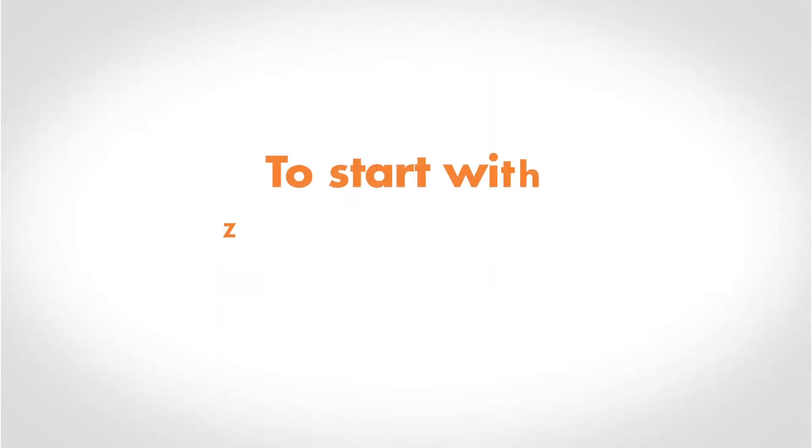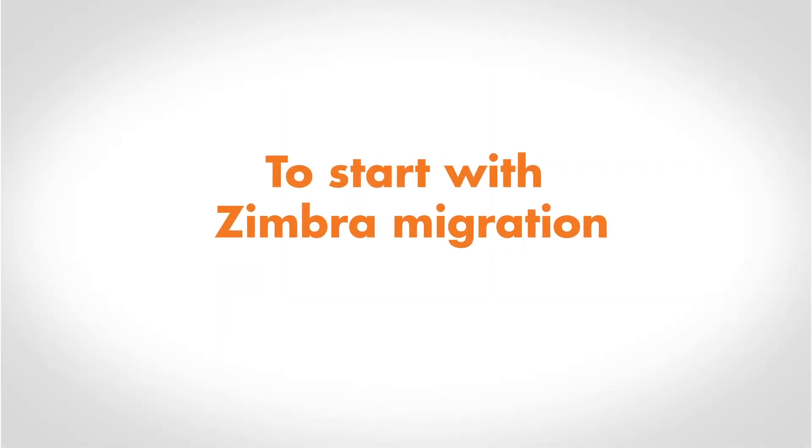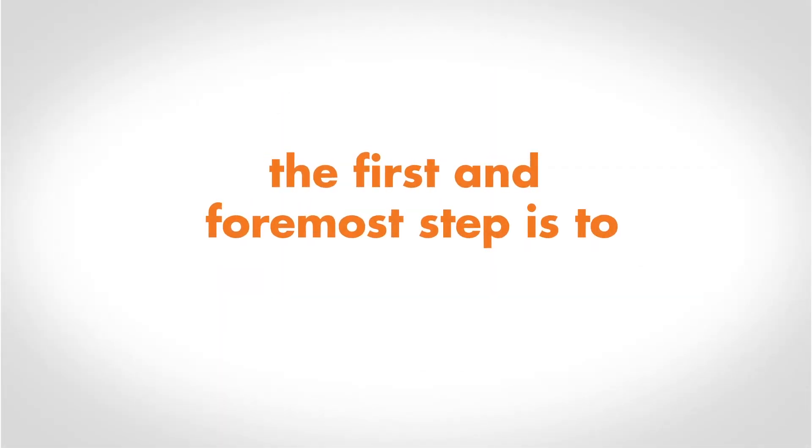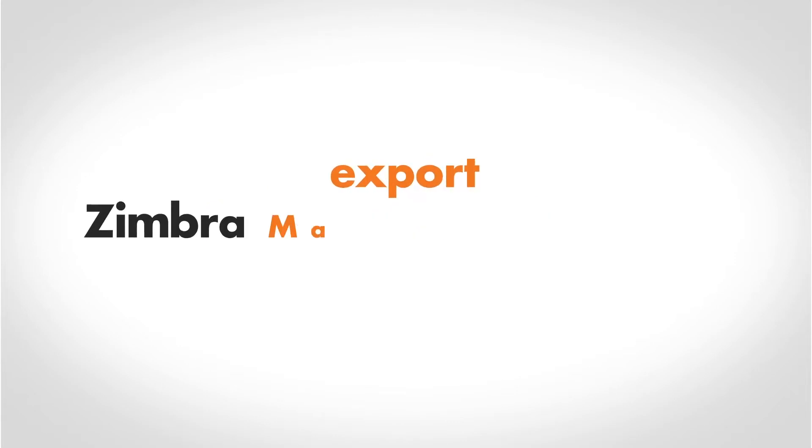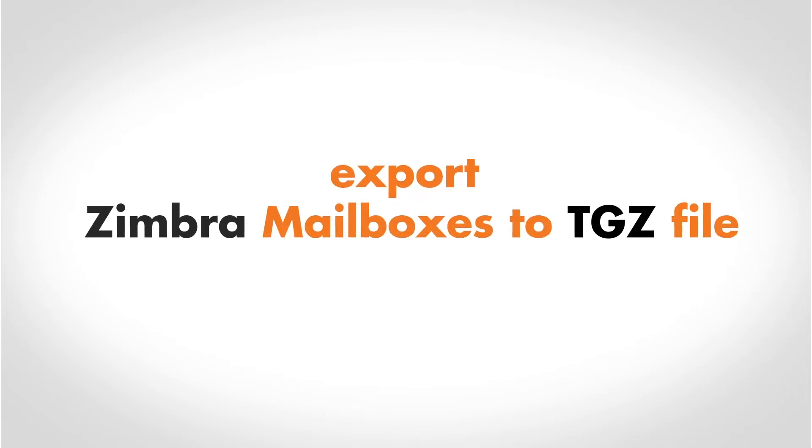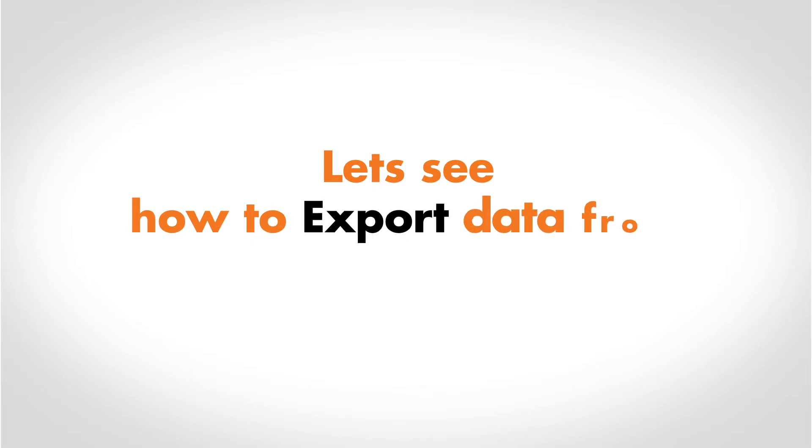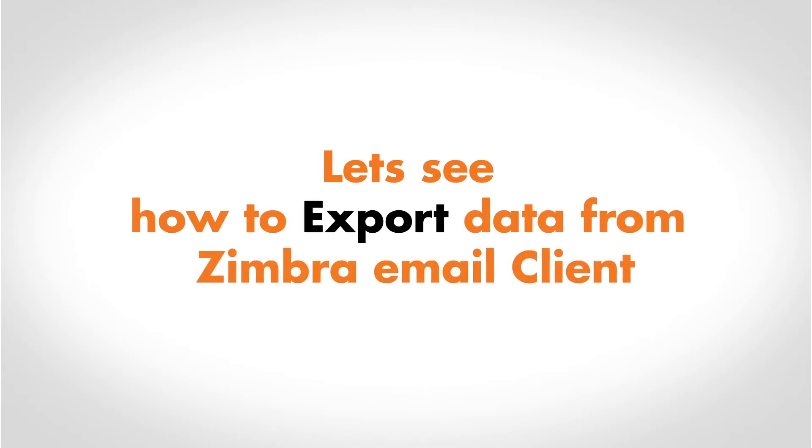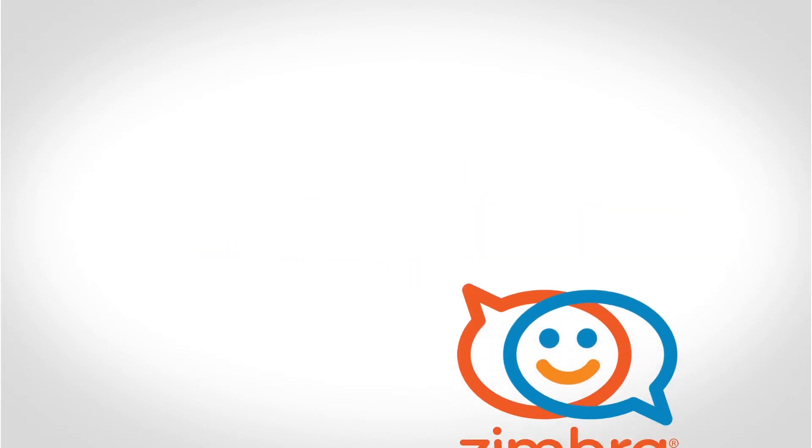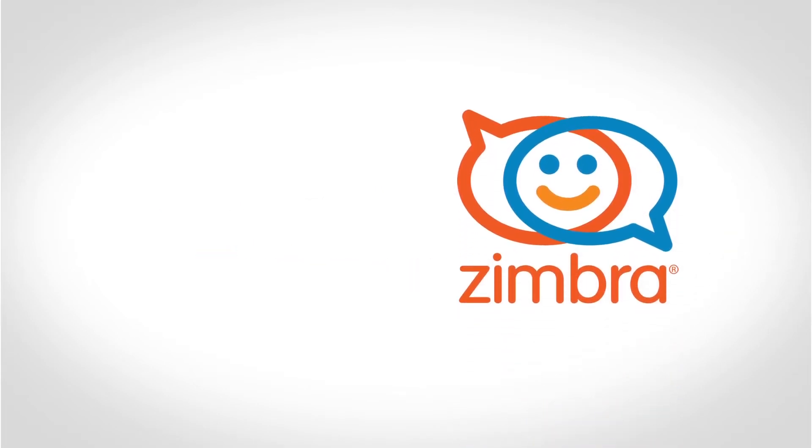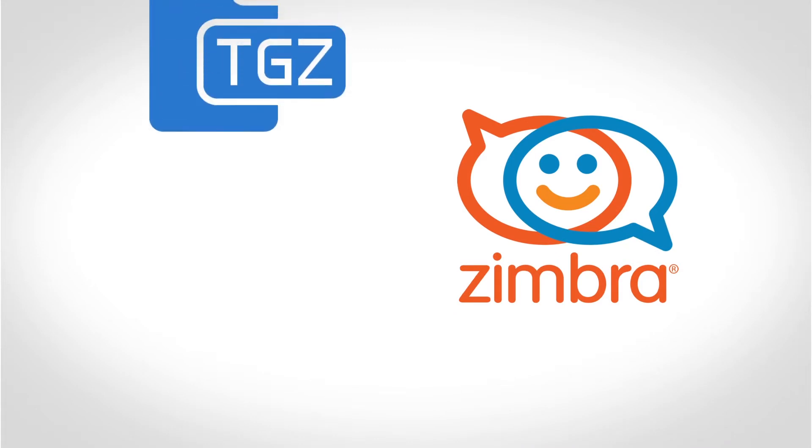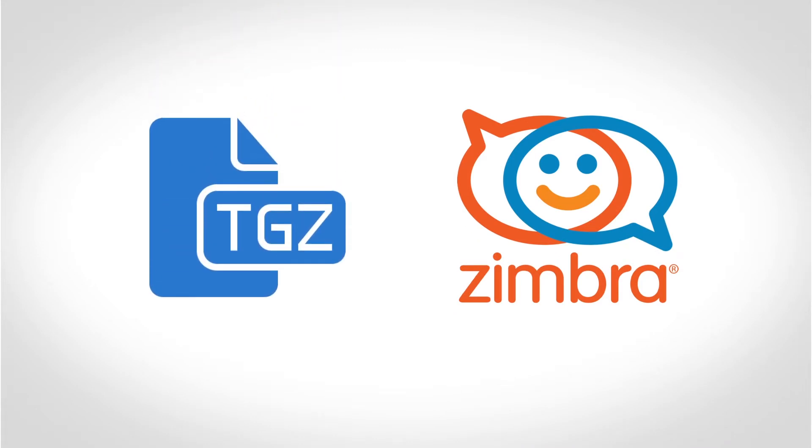To start with Zimbra migration, the first and foremost step is to export Zimbra mailboxes to TGZ file. Let's see how to export data from Zimbra email client. Zimbra provides options for exporting data into the TGZ format. Let's check out a backup Zimbra data.